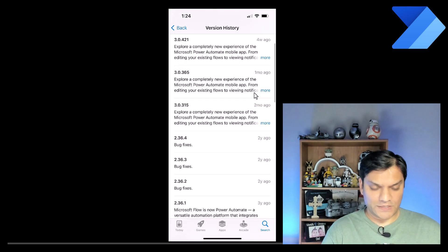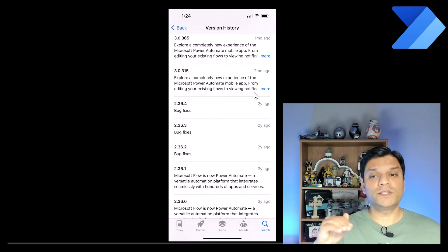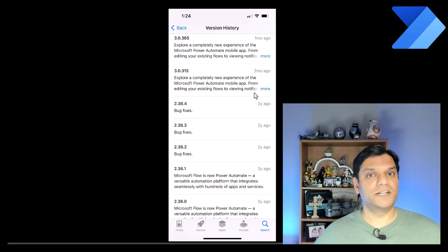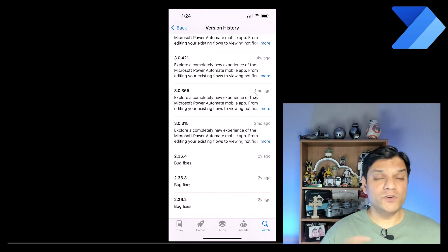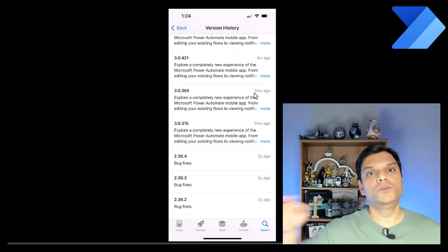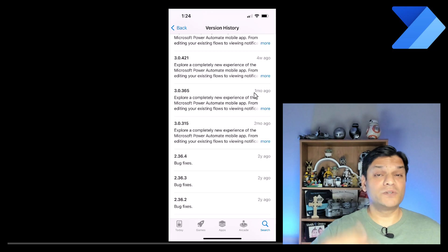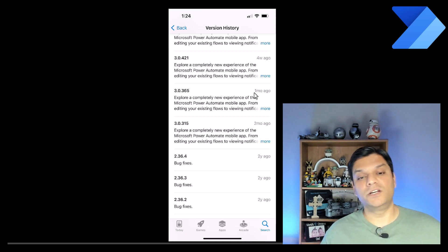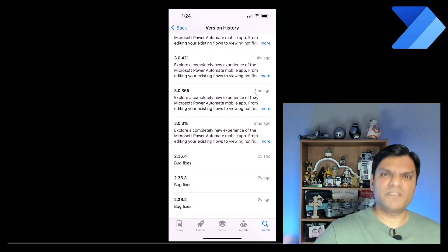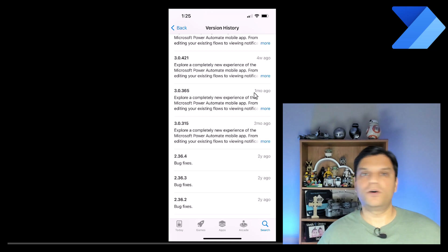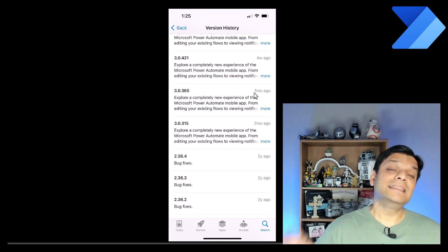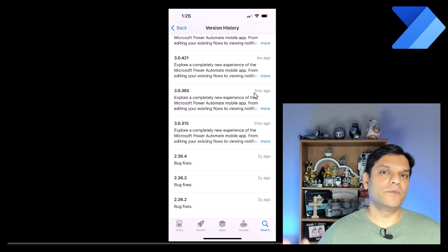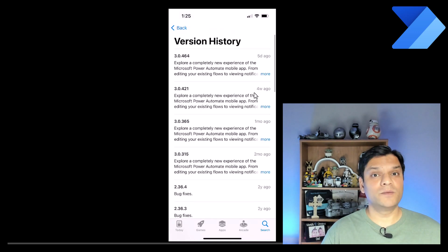If you scroll down, you'll see all the 2.3 versions — those were over two years old and were the first iterations. All the new experience started from the 3.0 model. So the earlier iterations had version numbers of 2.3-something, and when the new features and functionalities came in, they were 3.0 and above. This is very useful if you're on the support side — when a ticket comes in, just ask the user what version they have. If you hear 2.3-something, you know they're on an older model and need to upgrade to 3.0.